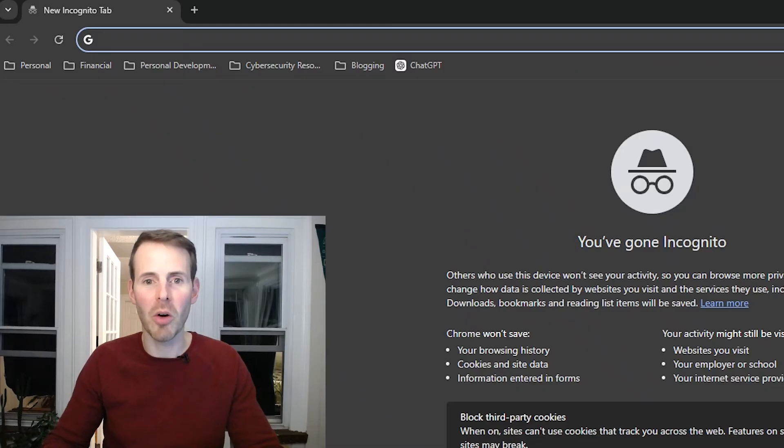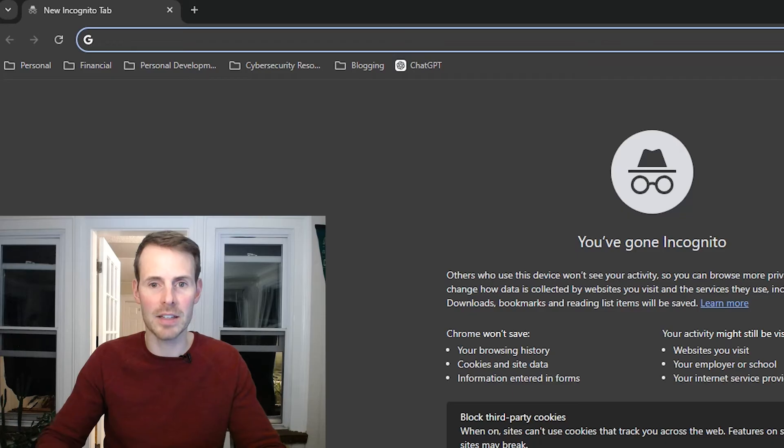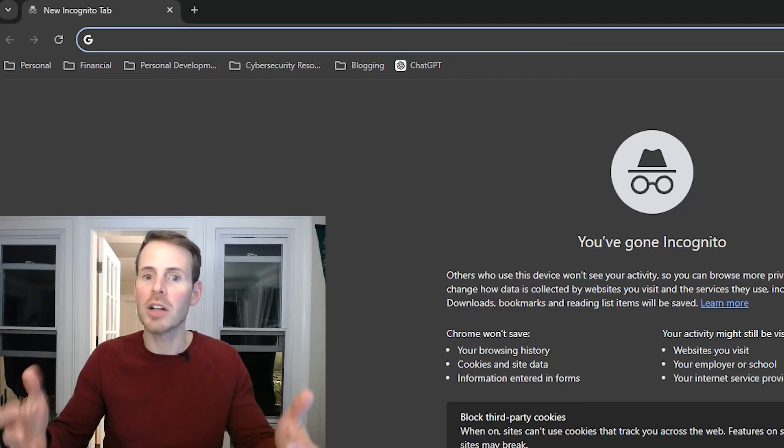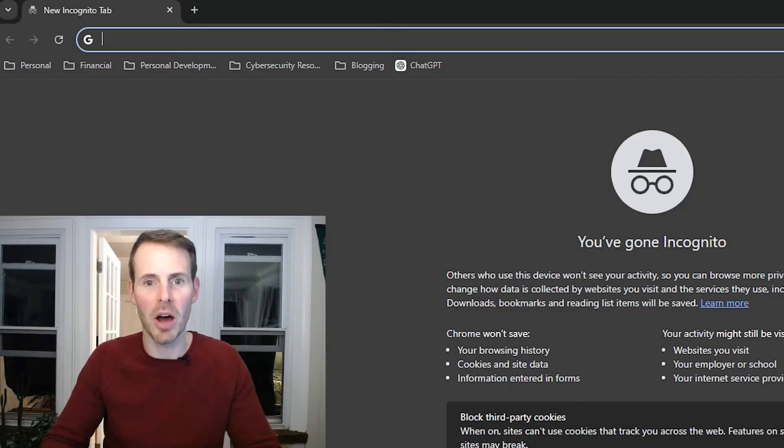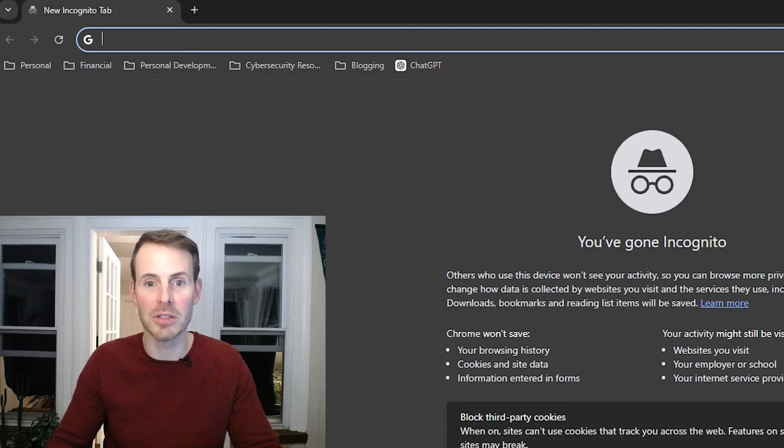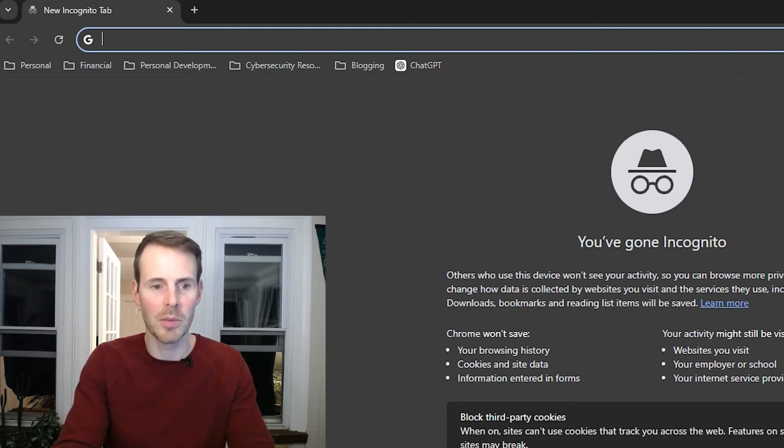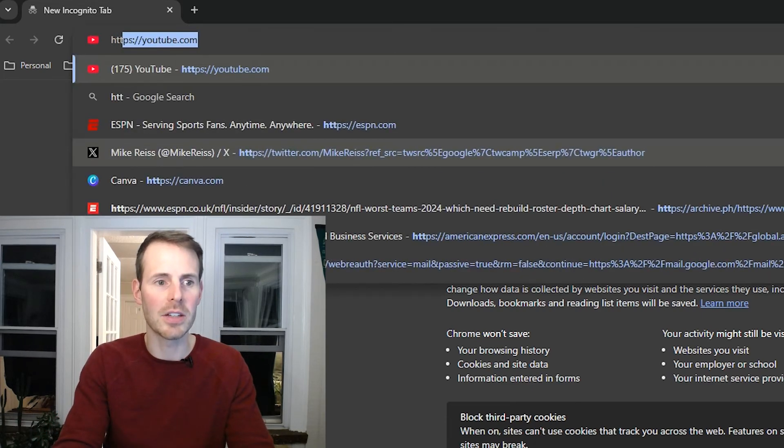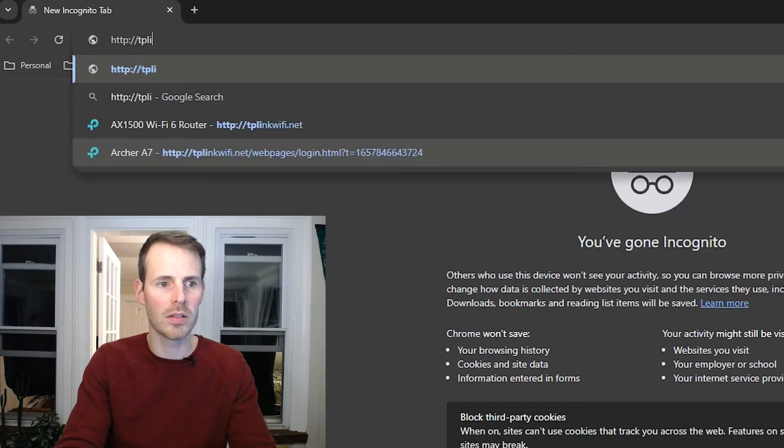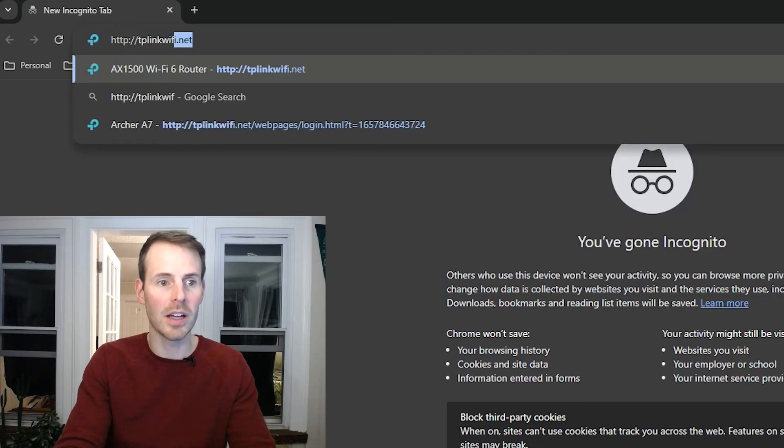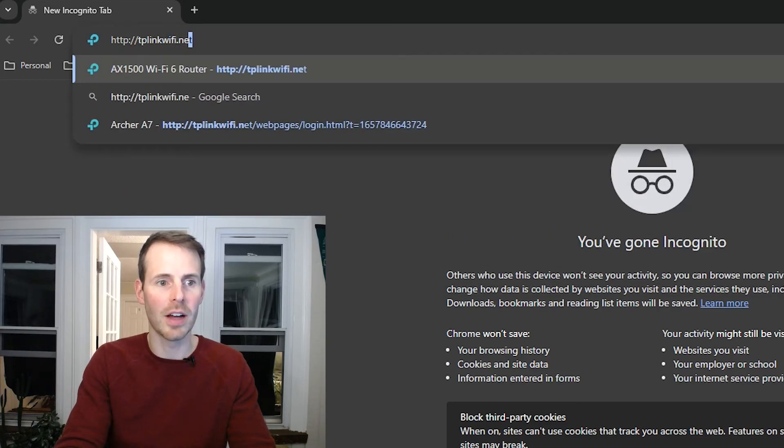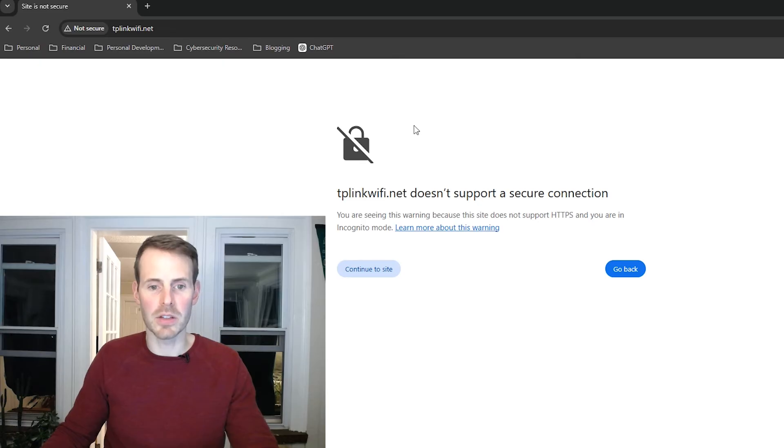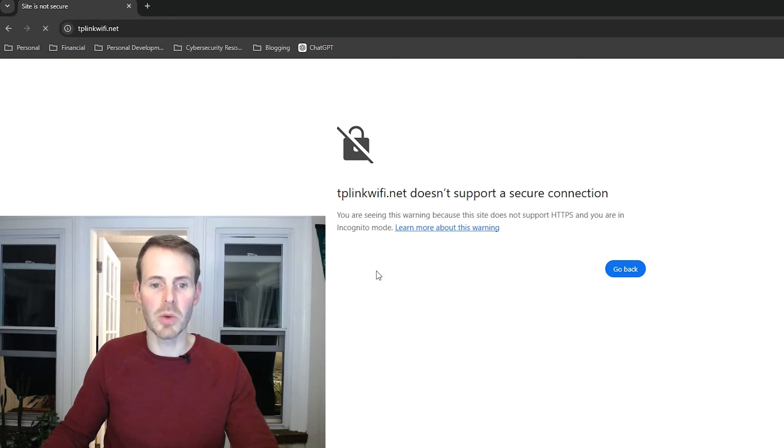Okay, we have a browser window open. Let's go to the default access location for our router settings. If you're not sure where this is, you can find this on the bottom of your router's device as well on the informational sticker. But here we go, http tplinkwifi.net. Tplinkwifi.net doesn't support a secure connection. We want to continue to the site.